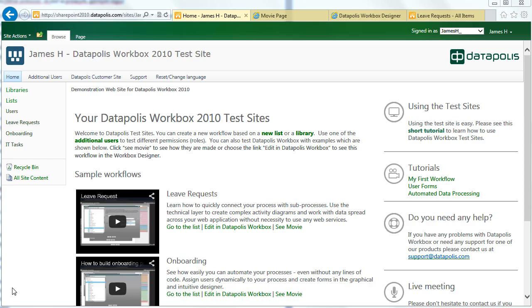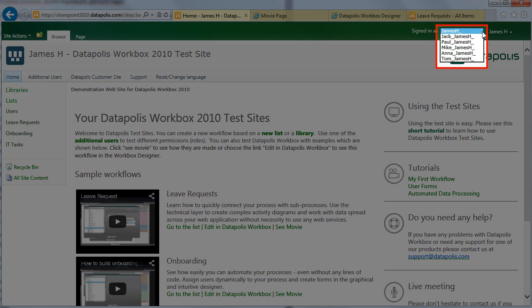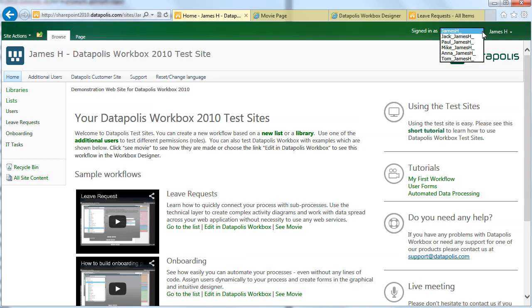You can also use different permissions using one of five additional accounts. To change the role just choose another user name in the user info section.